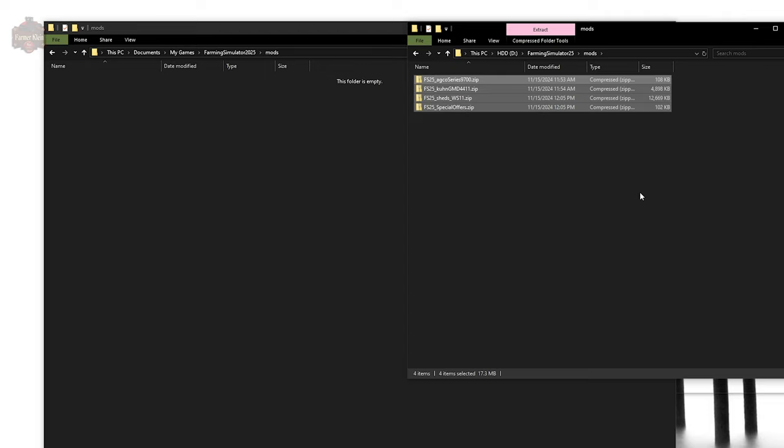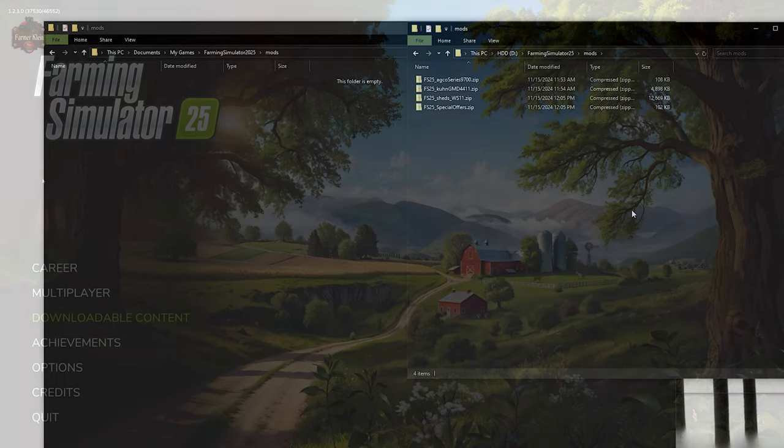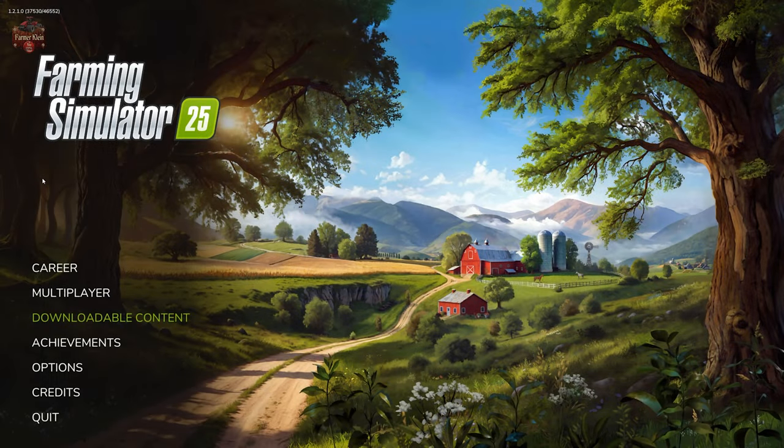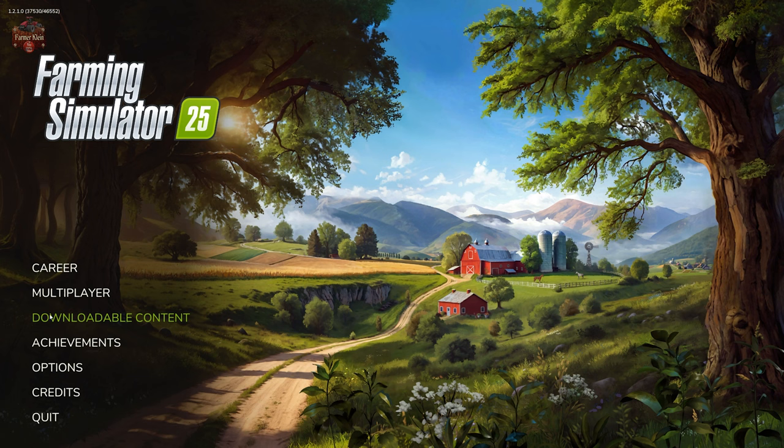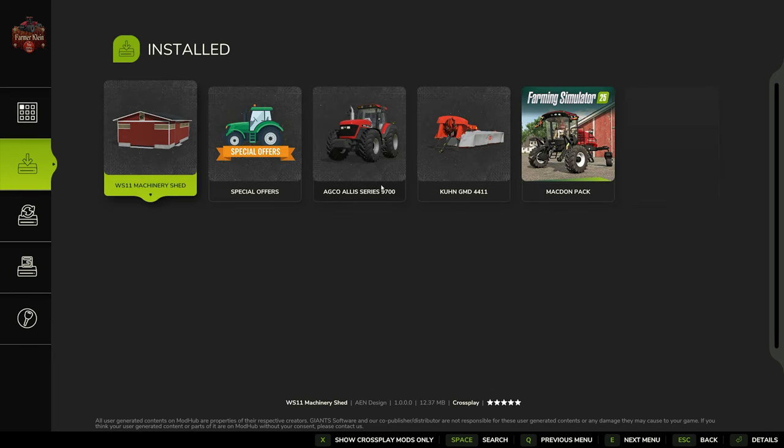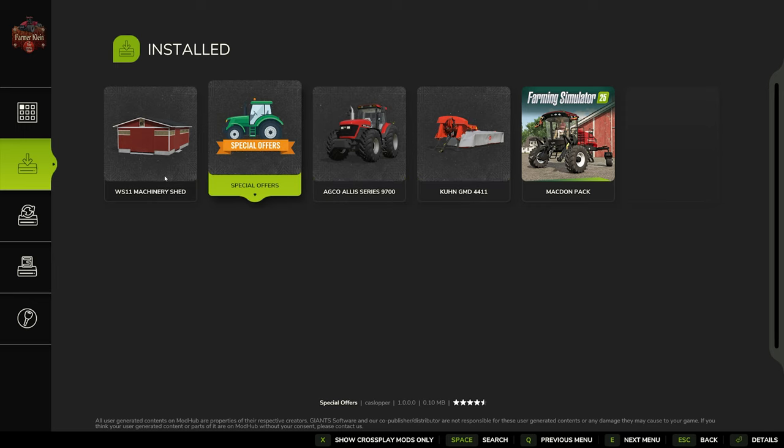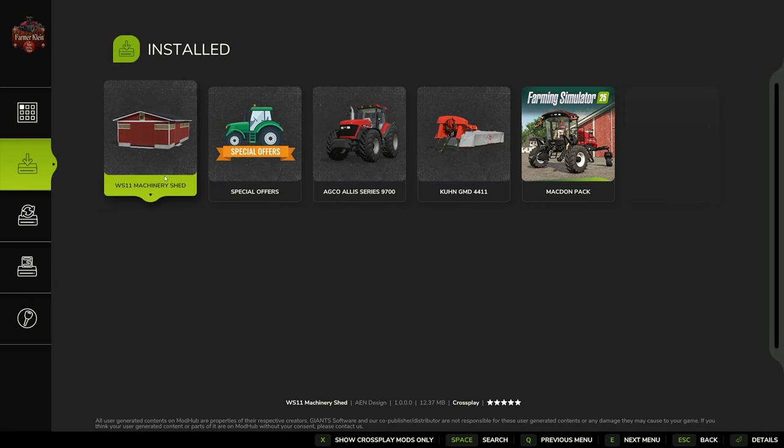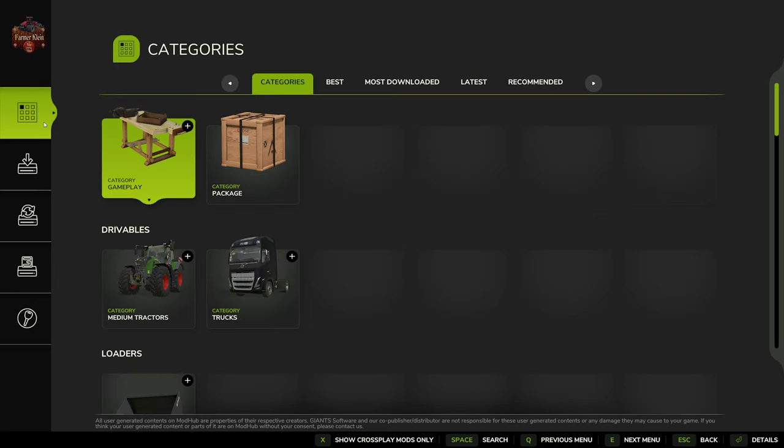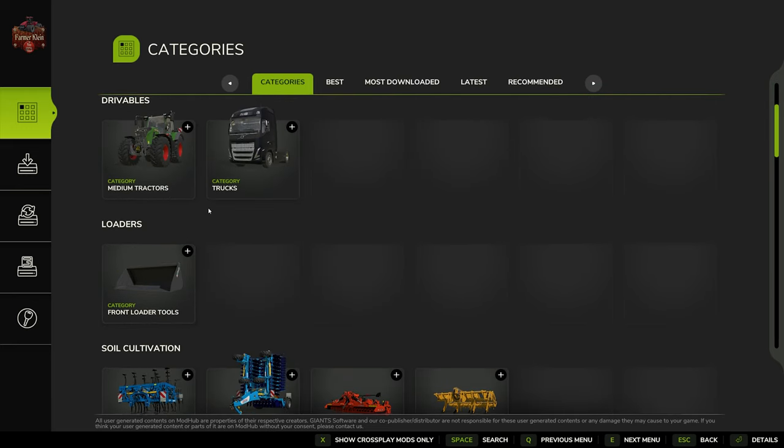Now we have moved our mods into our new location. Let's fire the game up and verify it all worked. With the game launched, we come to our Downloadable Content menu and go to Installed, and there they are. All the mods that we had in our old mod folder are now over here in our new mod folder location. The game sees them in our new mod folder location.